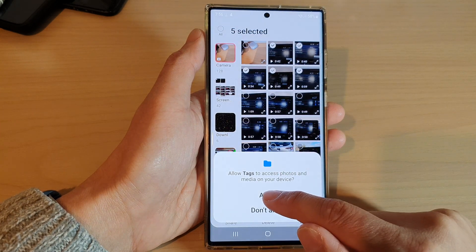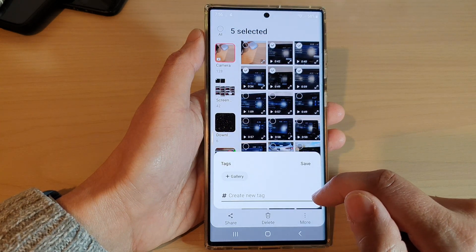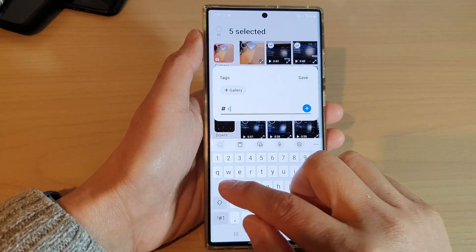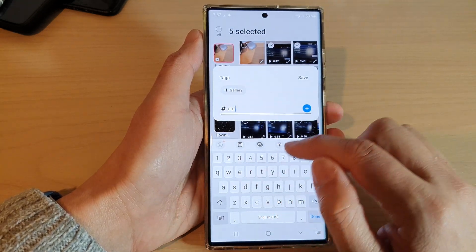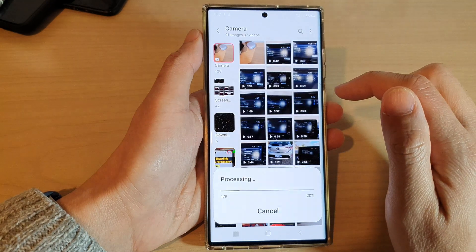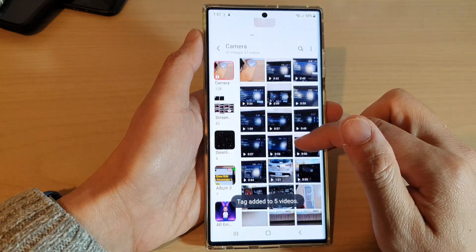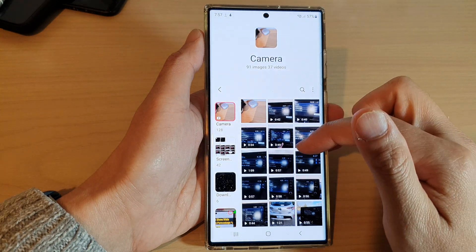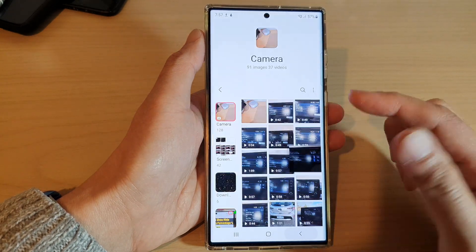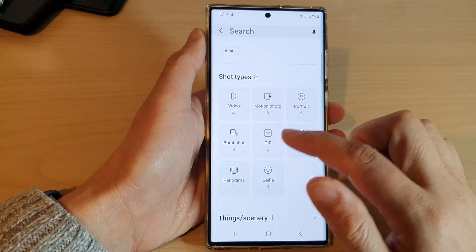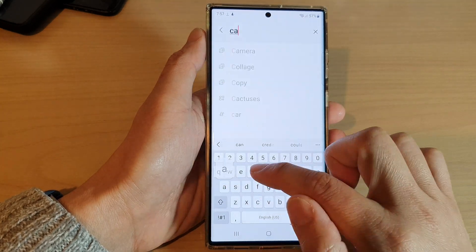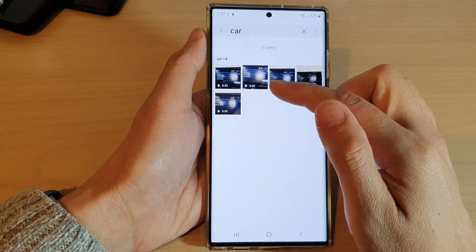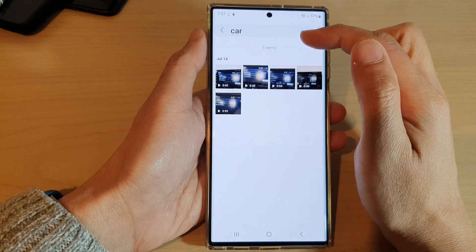And then tap on allow. And create a new tag. So in here, I'm going to give the tag the name 'car'. Tap on save. After you have added the tag, it will help you be able to search for pictures and videos. So if I use the search button and I type in 'car', it will allow me to quickly search for files or items based on my tag.